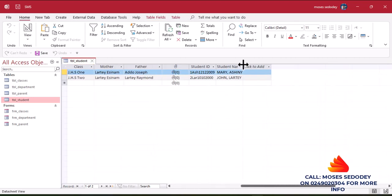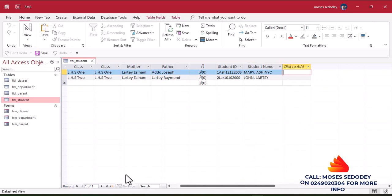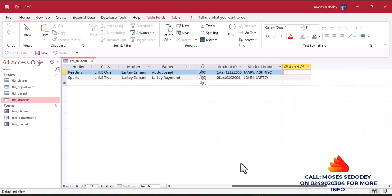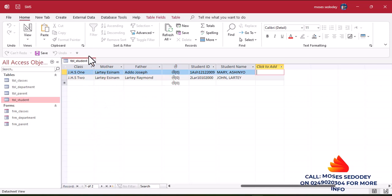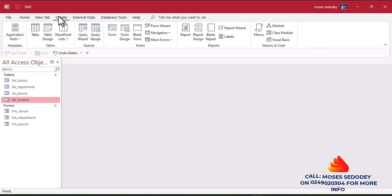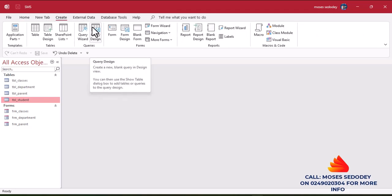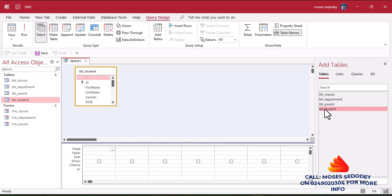Let me expand this to see — the name of this student is Mary Ashley, and John is there too. Now, let's add another field. For this to work we need to close this table and build a query. For this function to come through, you have to close and save your work first.